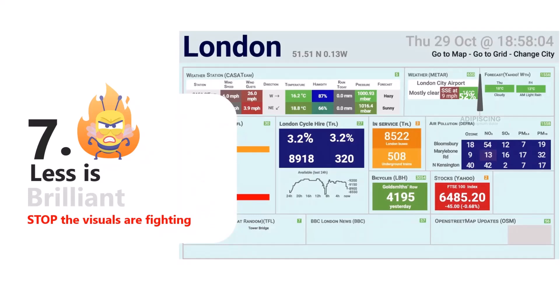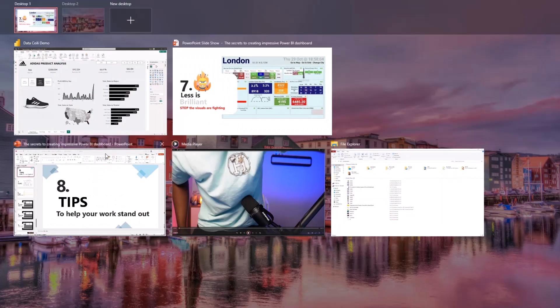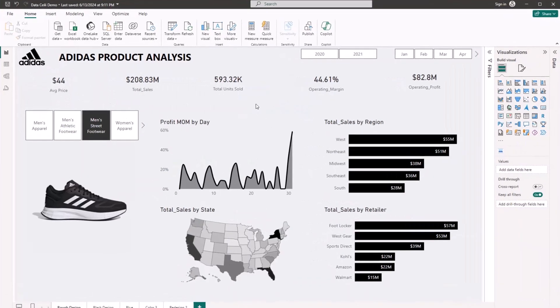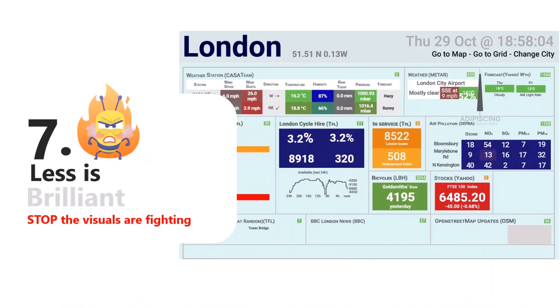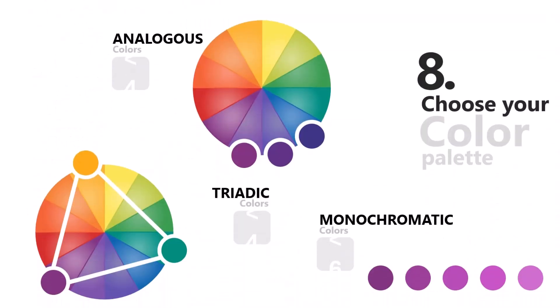Tip number seven: less is brilliant. Anything that doesn't make sense in your dashboard, get rid of it. You should not have visuals with too many things on your dashboard. Make sure less is brilliant. You can improve a visual by adding comparisons, adding icons, and improving the way you present your data.